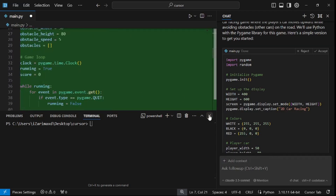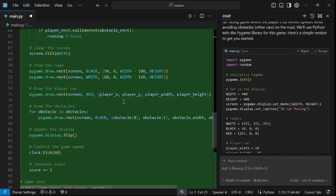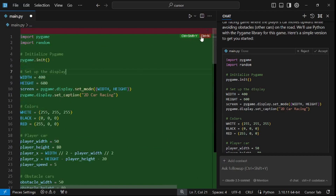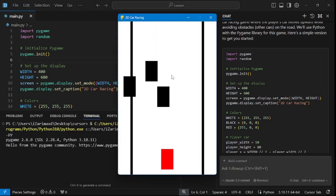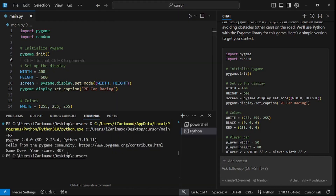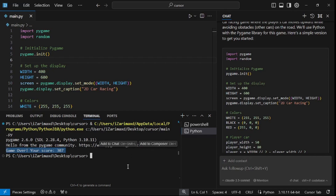Now just go to the top and click Apply. This will apply everything to main.py. Click Yes to continue and there you go — all the code is being added. The green part is code being added and the red part is code being removed. To accept everything, use the shortcut Ctrl+Shift+Y or click the accept button.